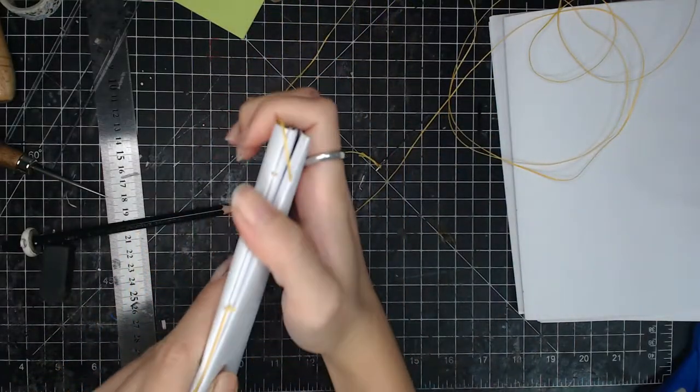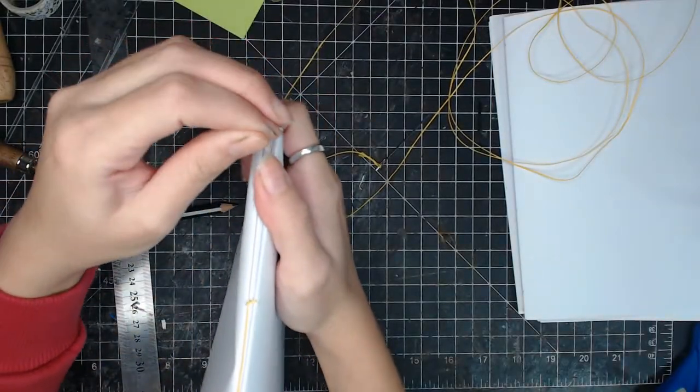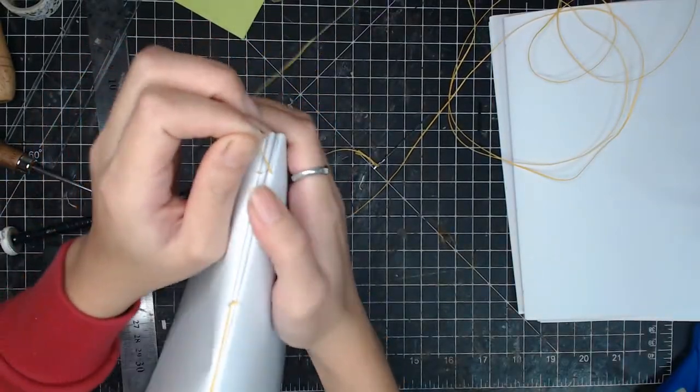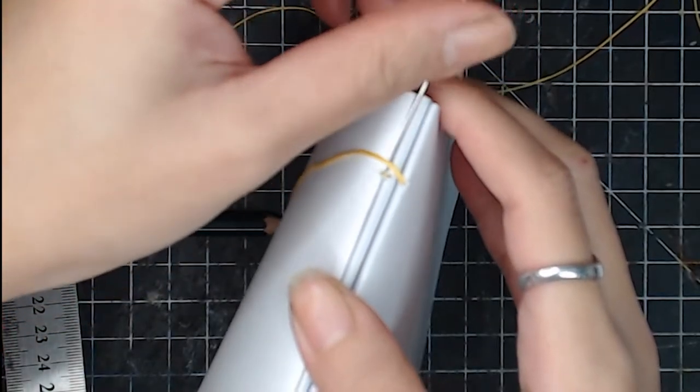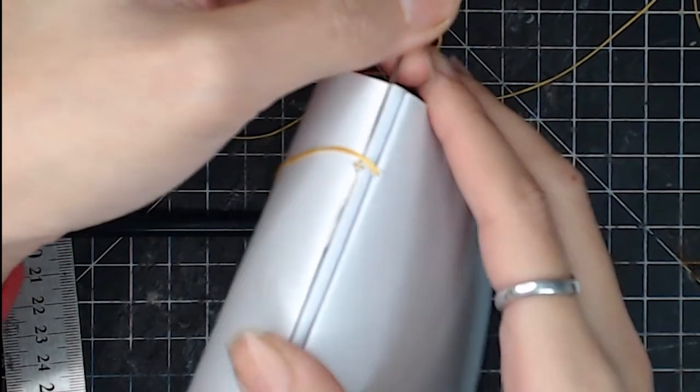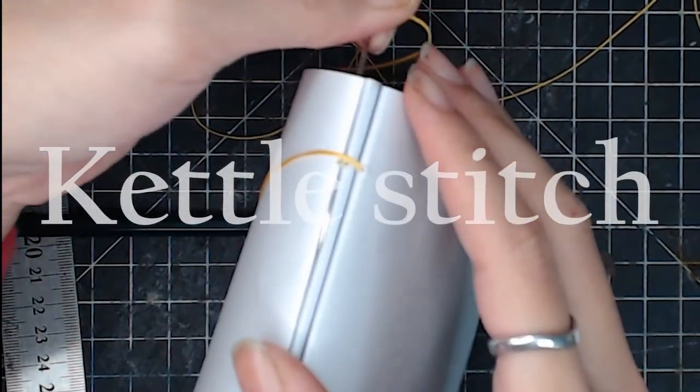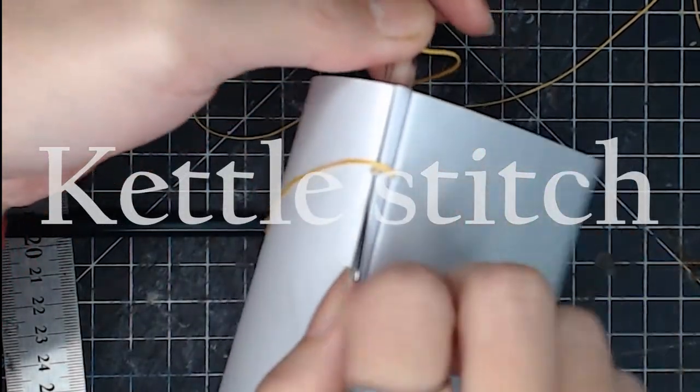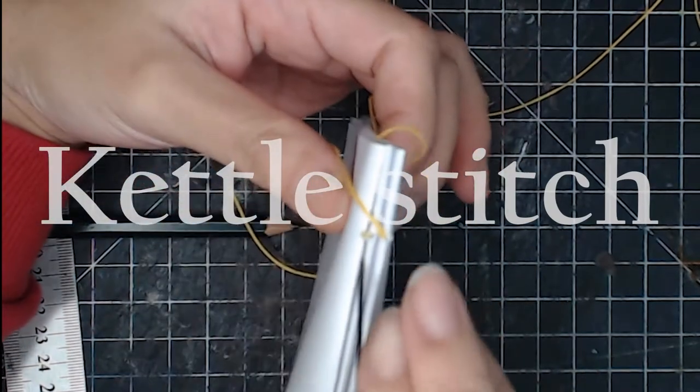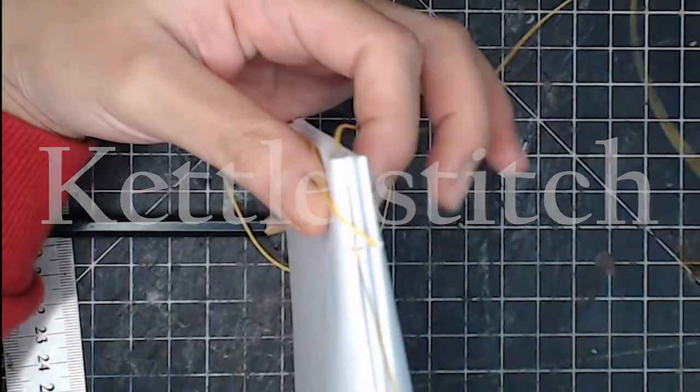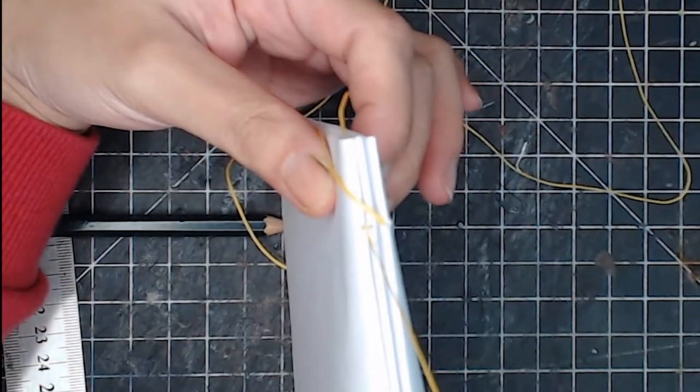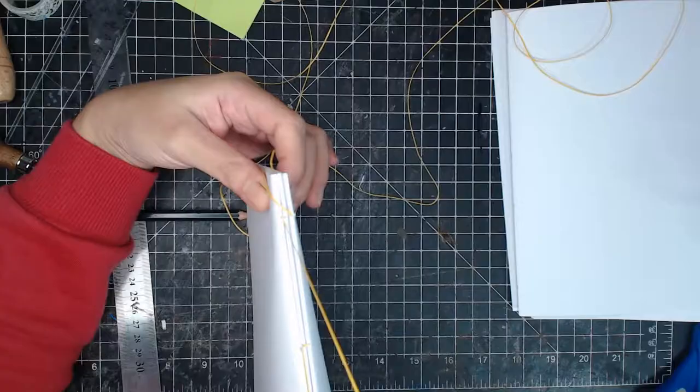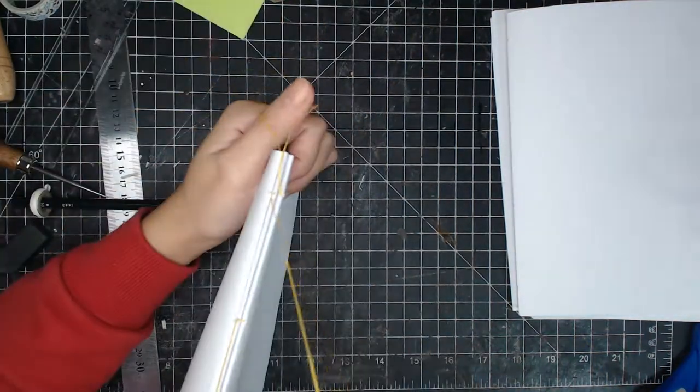And now the new signature is attached. Here we'll be doing a new type of knot. You'll run the needle under the neighboring stitch. And pull the thread all the way. And there's only a loop left. And you will pull the needle through the loop to form a knot.